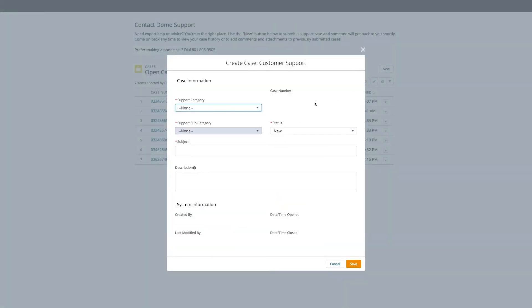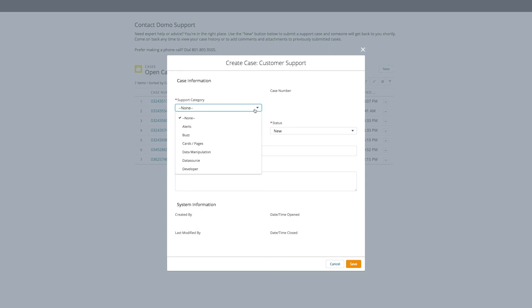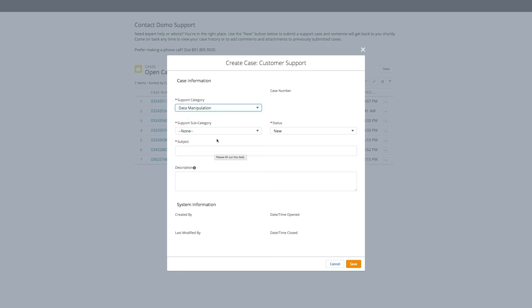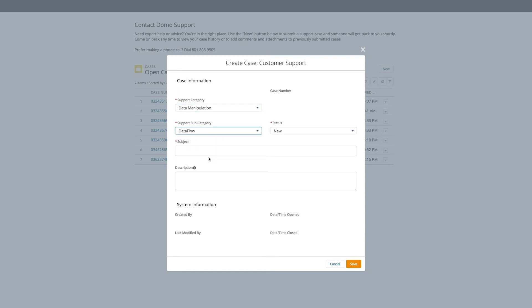When presented with this pop-up, the first thing you will do is choose the support category. This is for routing purposes. For our example here, we're going to use a data flow issue. Data flows are part of our data manipulation portion of the product. For the subcategory in this case, we're going to choose data flow.